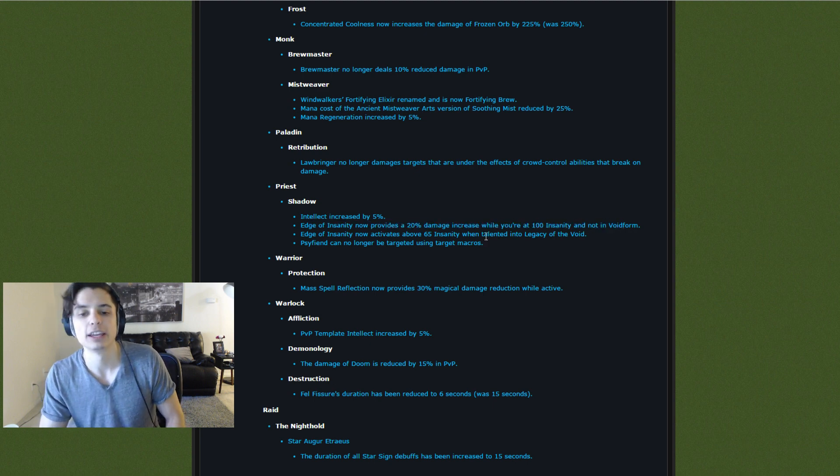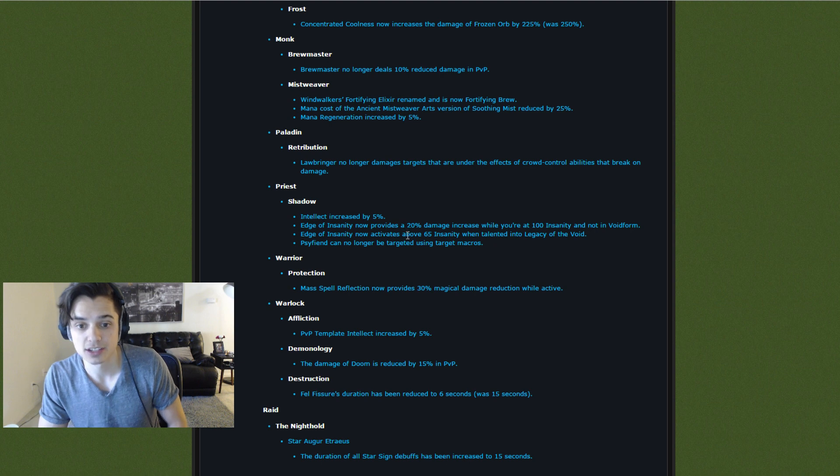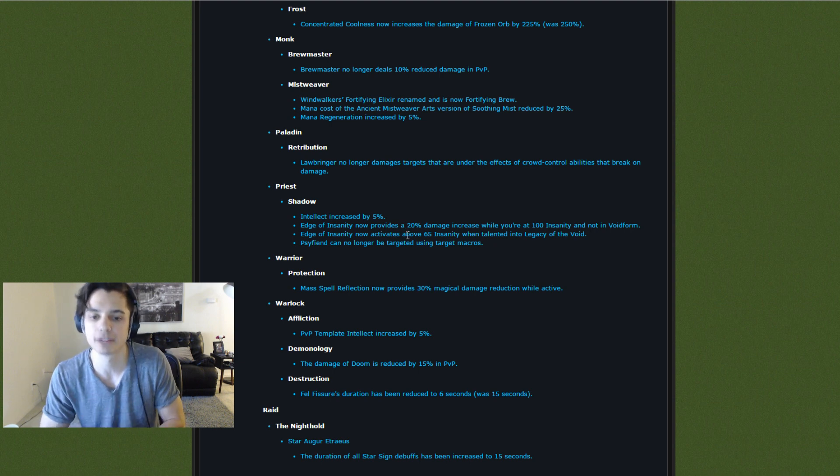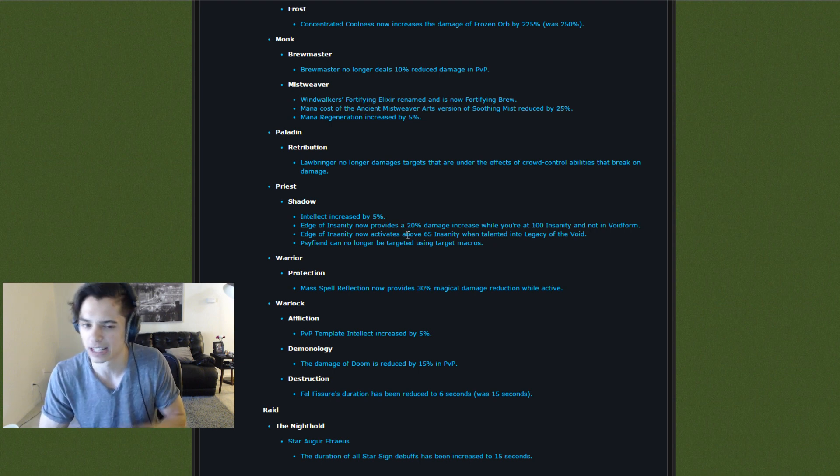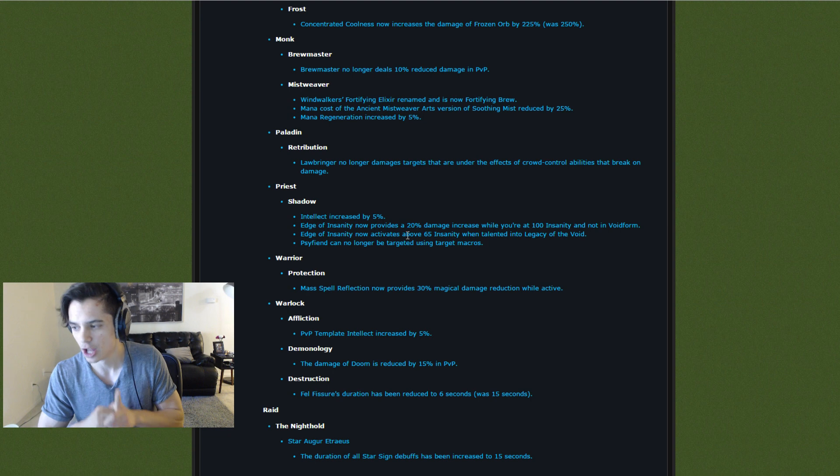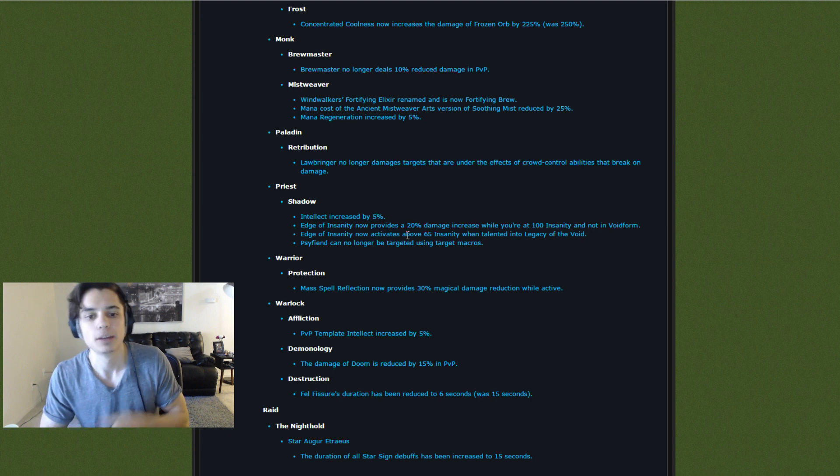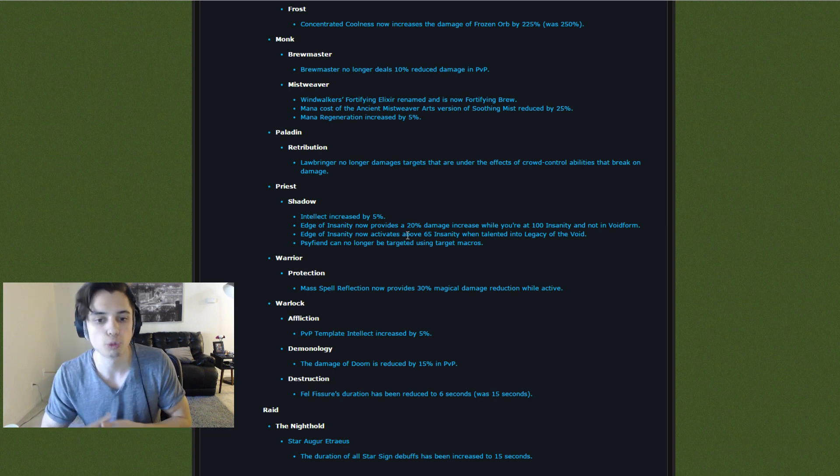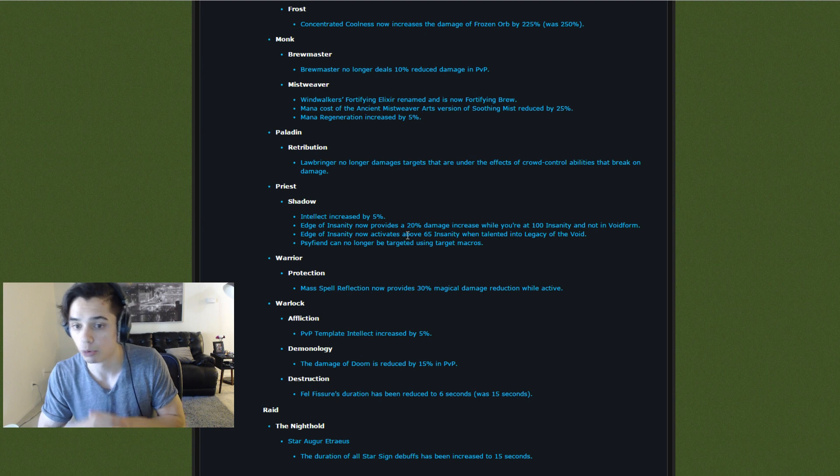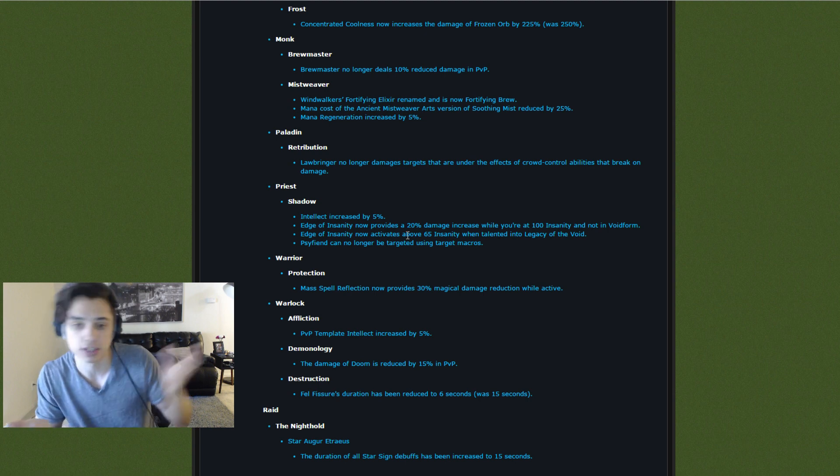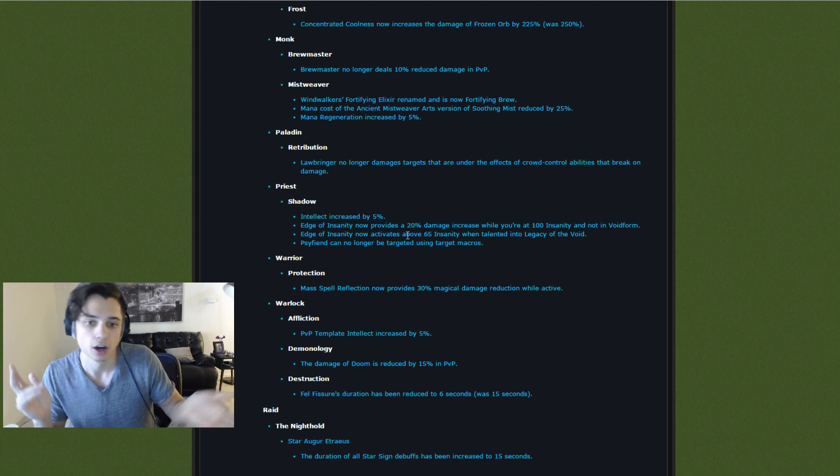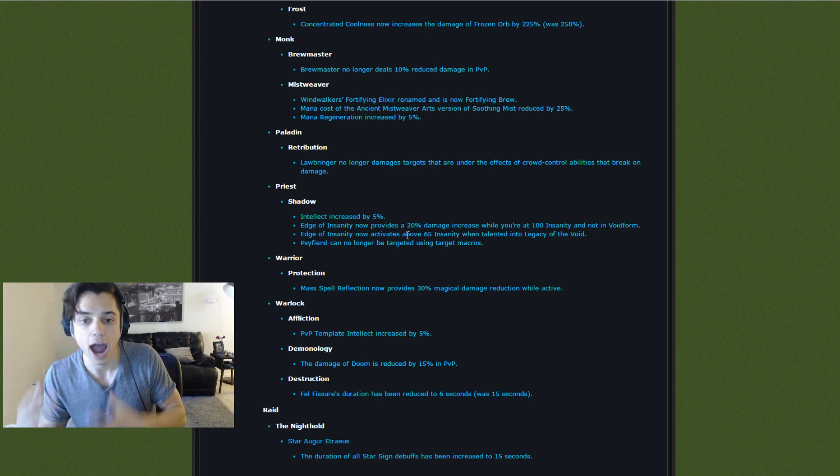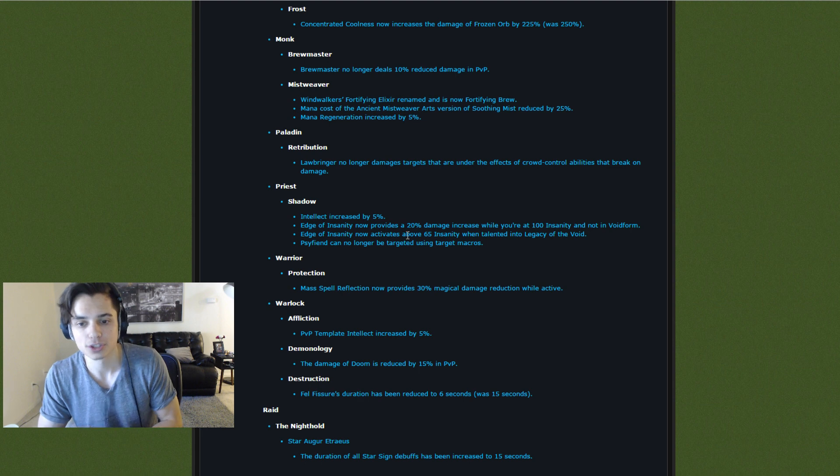So it used to be 30%, so this is a 10% nerf on the Edge of Insanity talent that most Shadow Priests are running, especially when you're running Shadow Priest Boomkin. So buffs, nerfs, we'll have to see. Are you still going to go into Void Form with Edge of Insanity? Are you going to have a new playstyle? We'll see kind of how this all shifts.